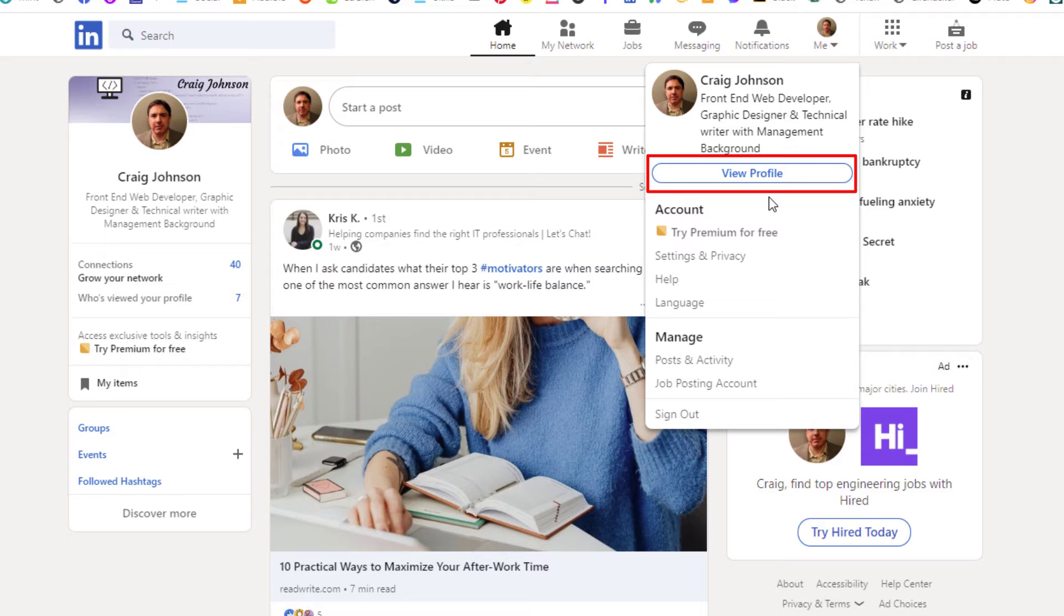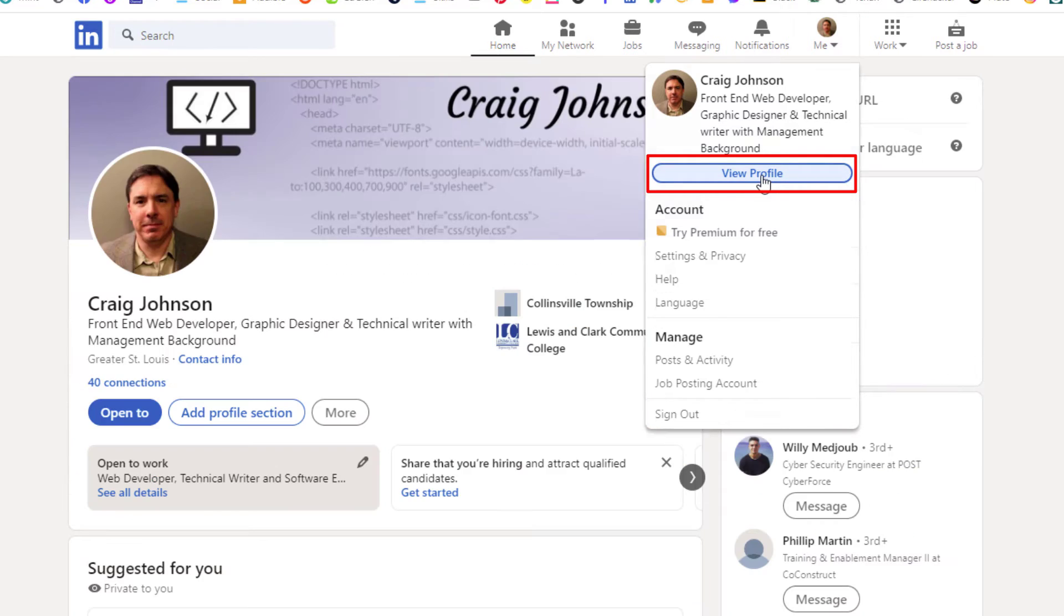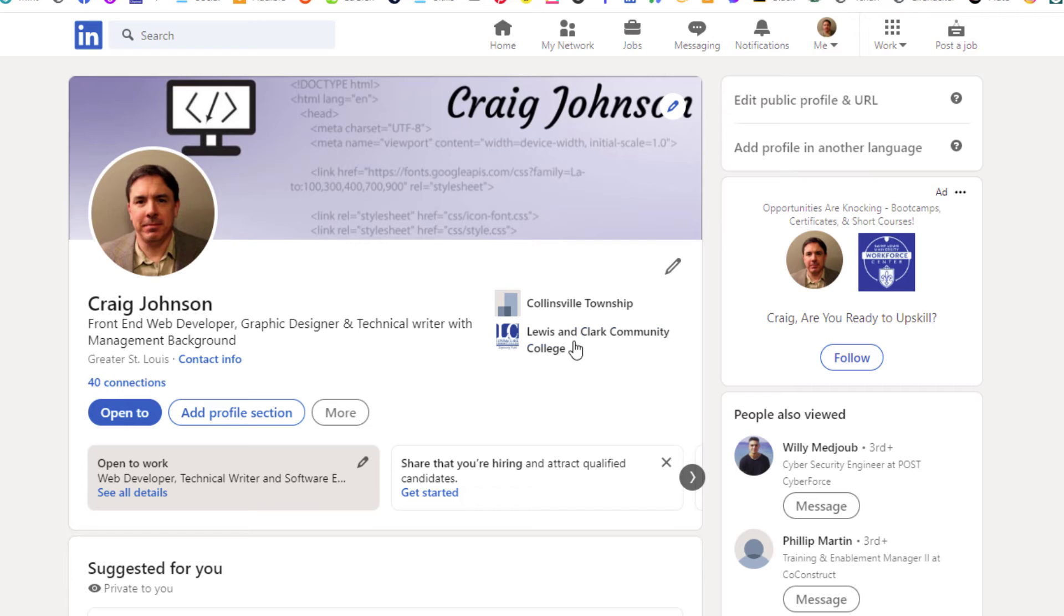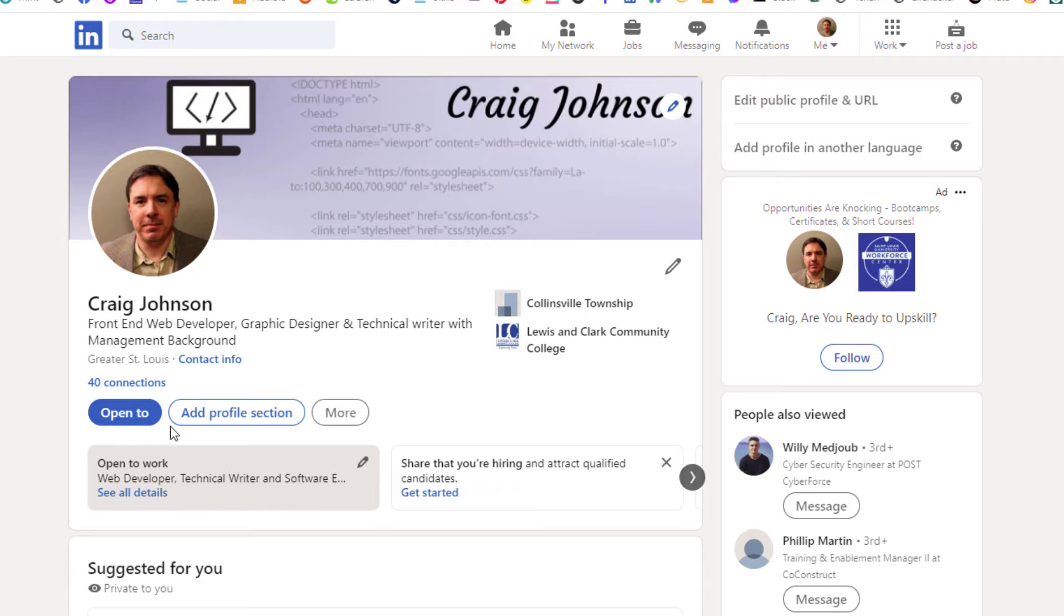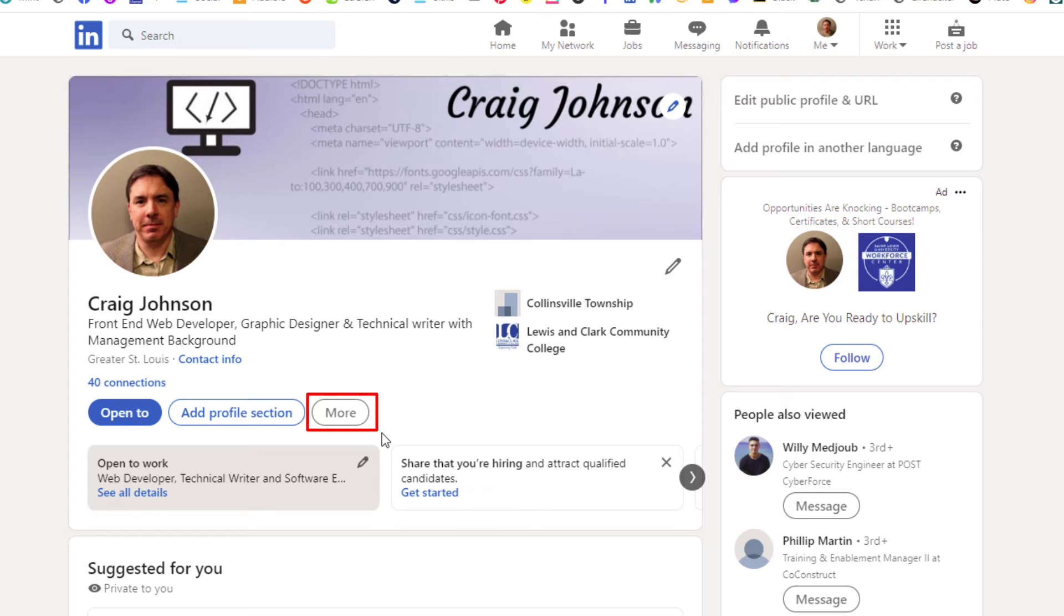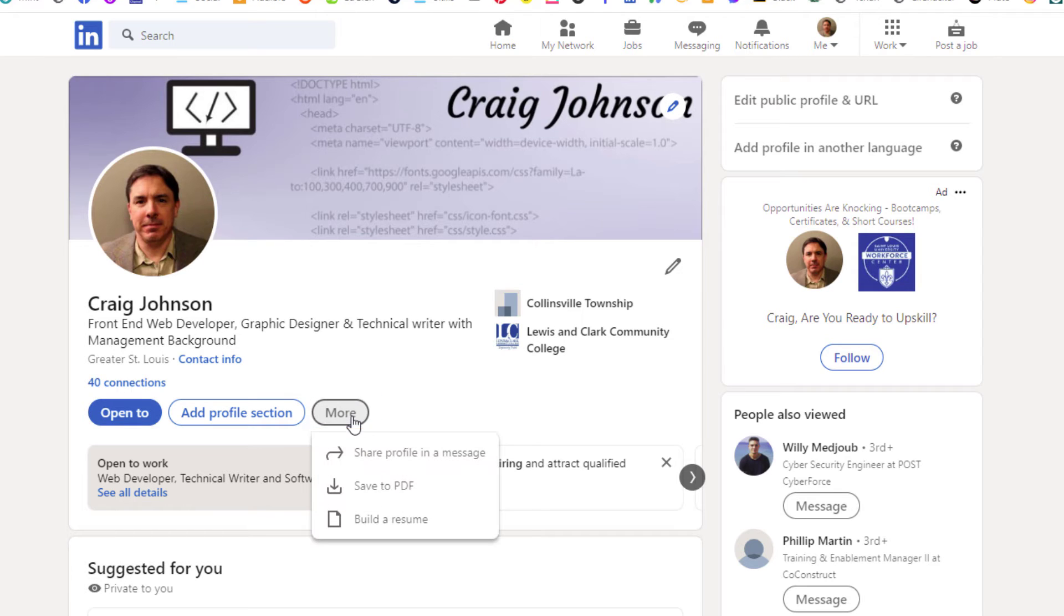From here, right towards the very top of your profile page, you'll see these buttons: open to, add profile section, and more. You want to click on more, and then right down here save to PDF.